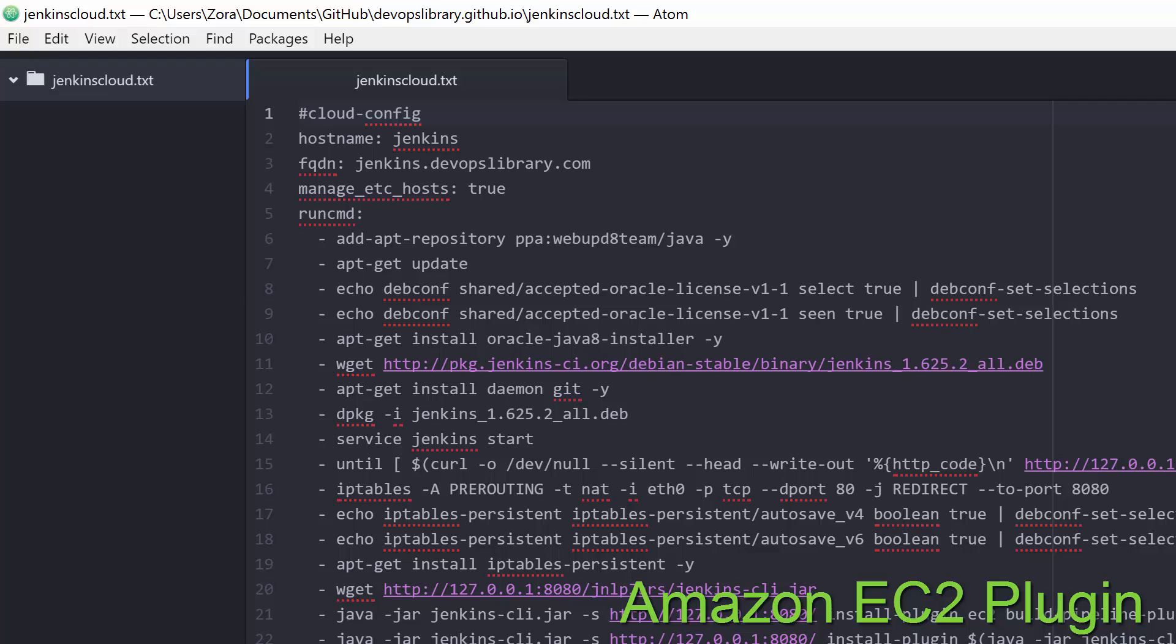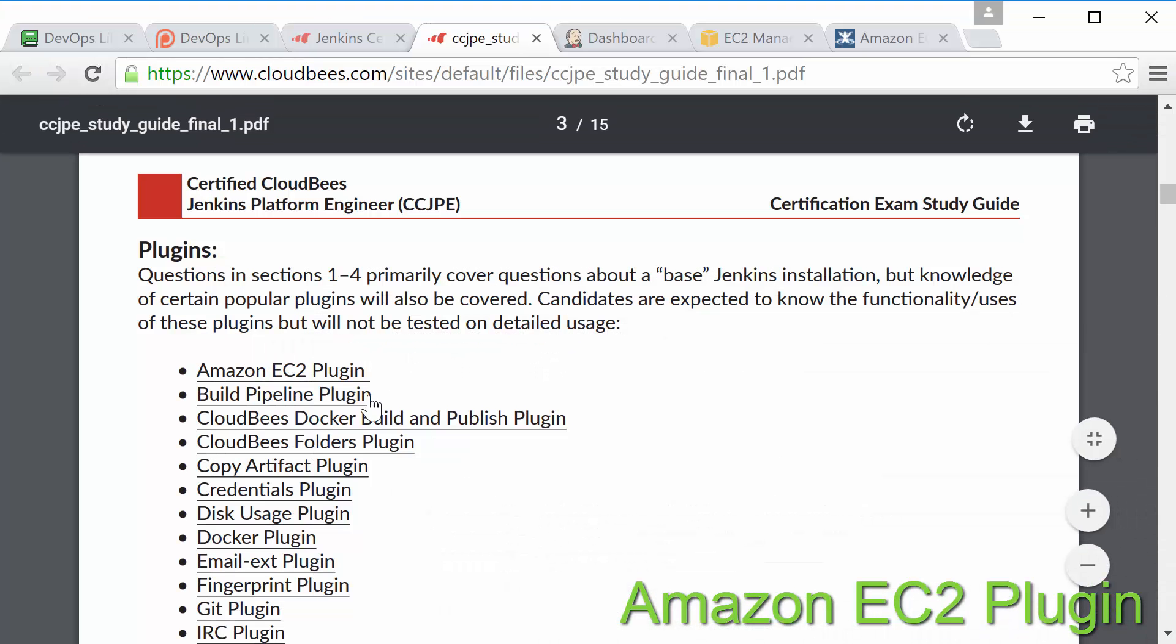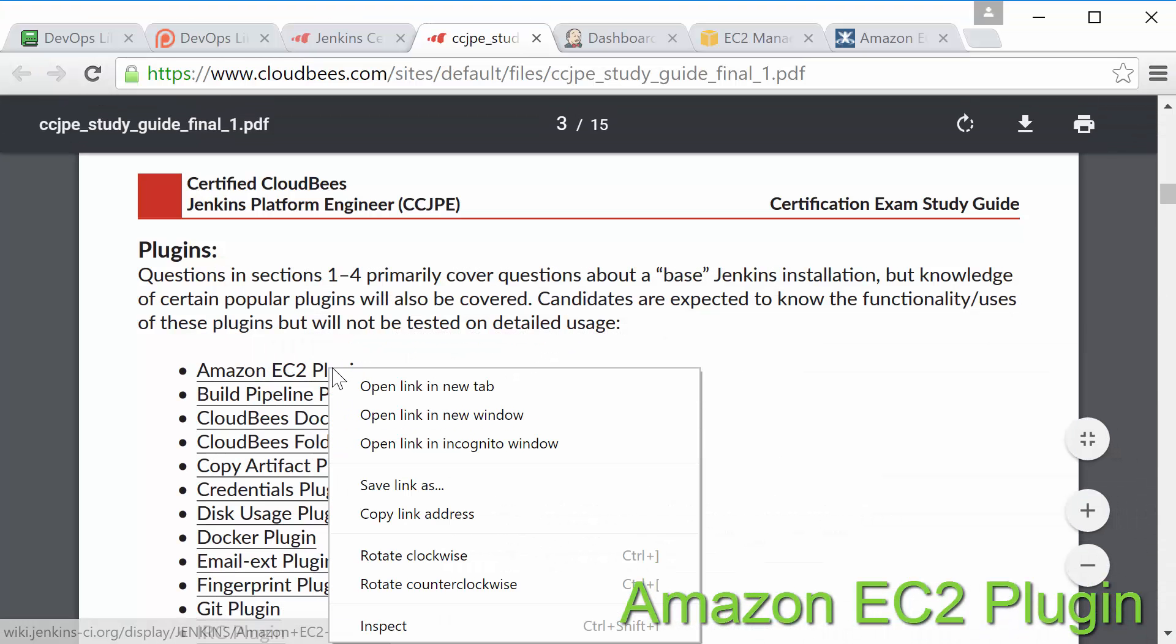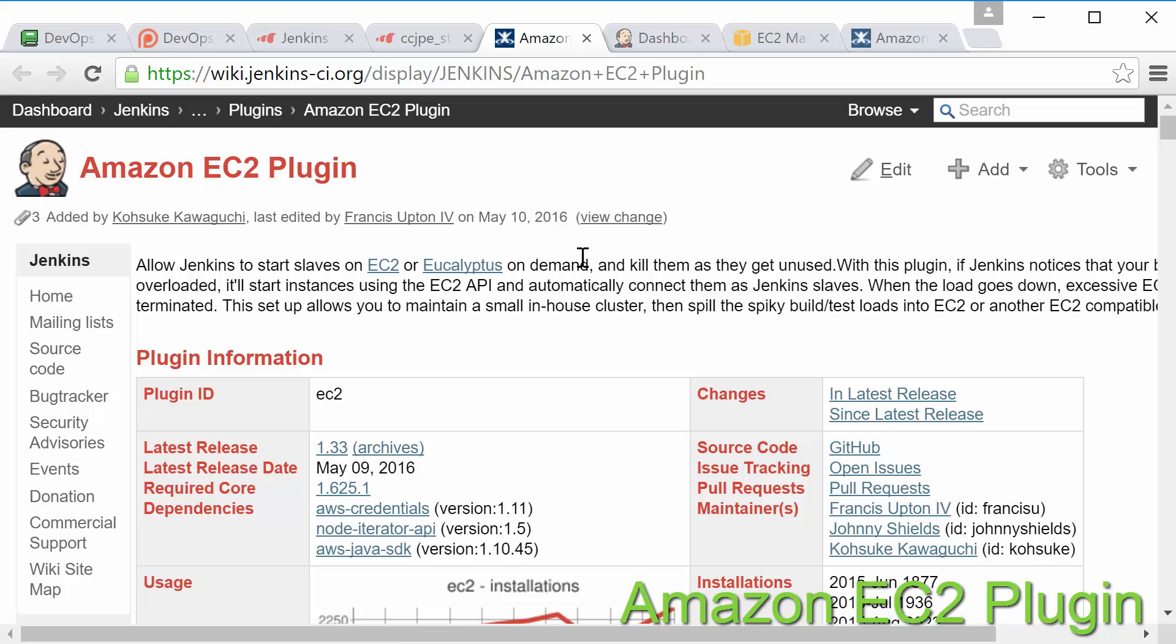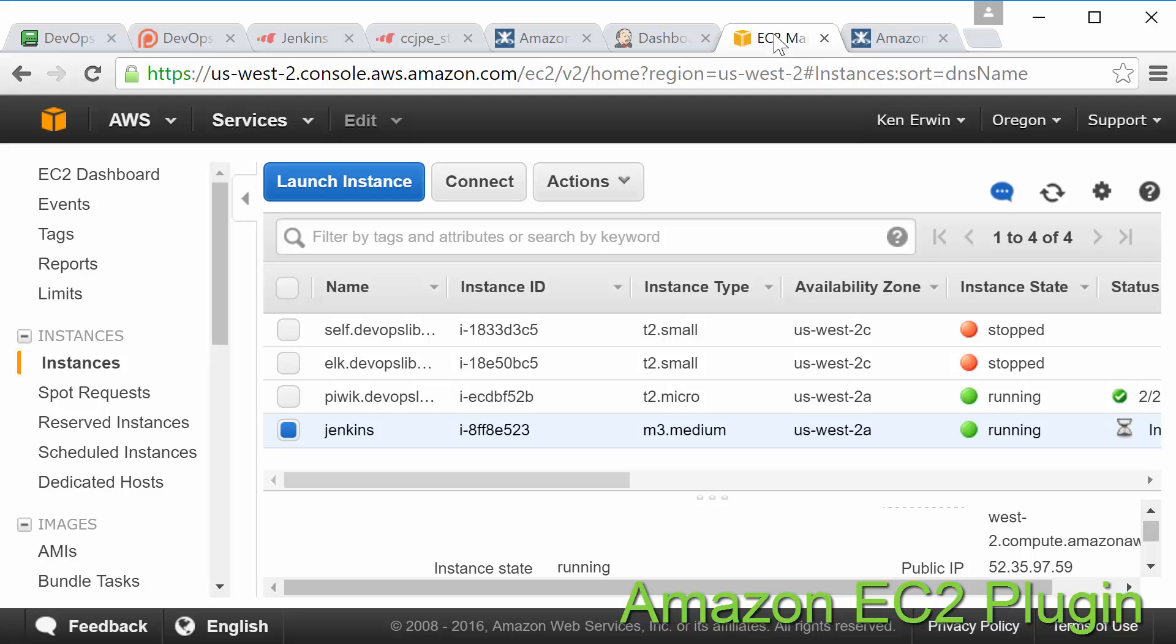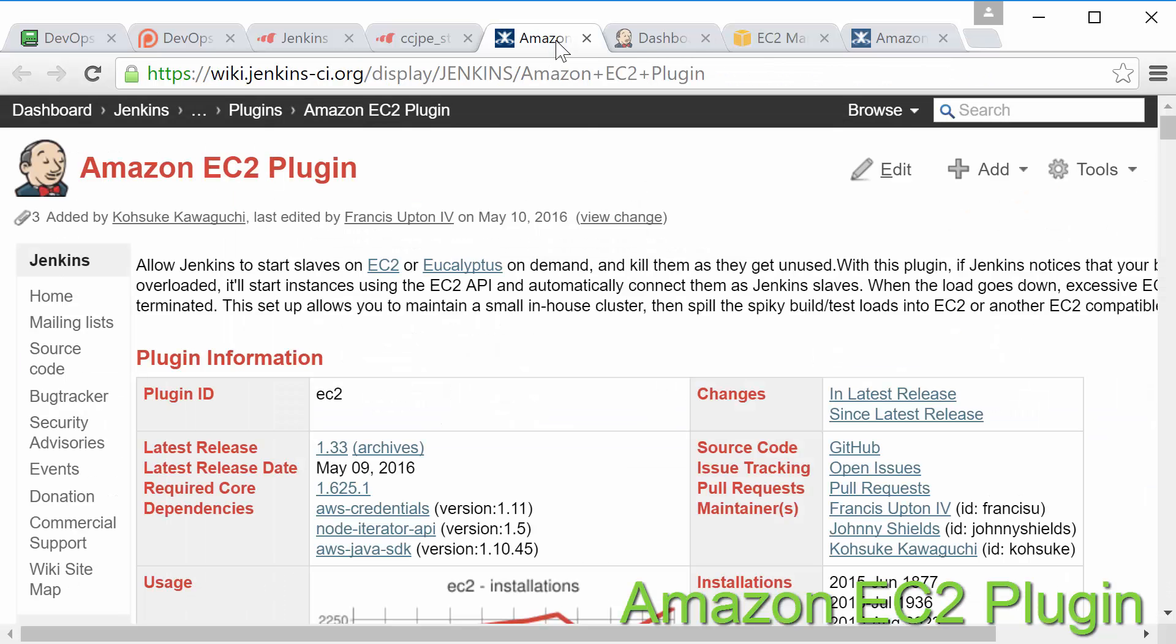First up we have the Amazon EC2 plugin. This plugin is used to automatically spin up new Jenkins slaves primarily on Amazon's EC2 but you can also use it with Eucalyptus or Docker as well. While it does take a little bit of work to get configured the benefits can be tremendous.